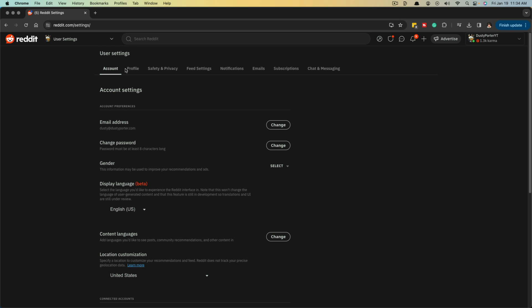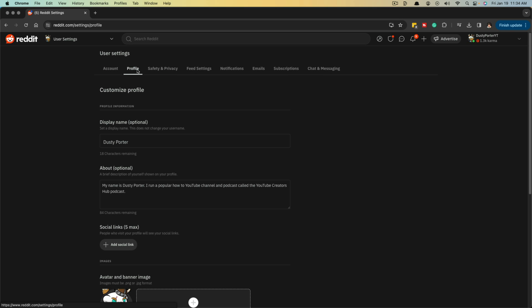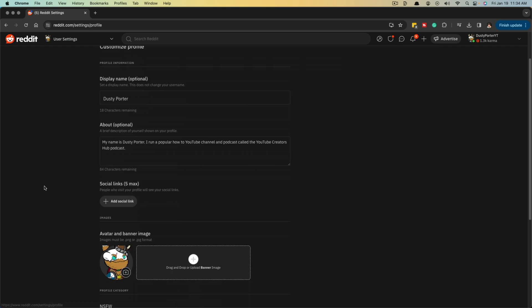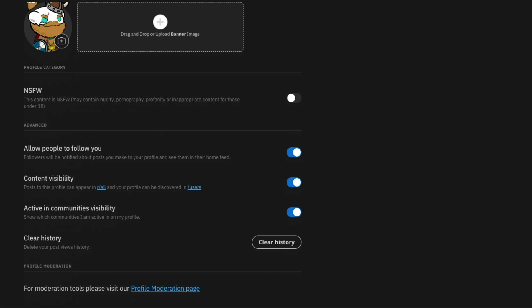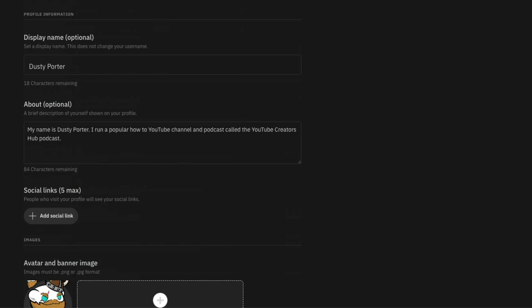At the very top, you'll see a bunch of different tabs. If we go right here and go to our profile tab, we will be able to scroll down to the bottom and there is an option that says clear history, delete your post views history. If we click on clear history here, it will automatically remove all of our post view history.